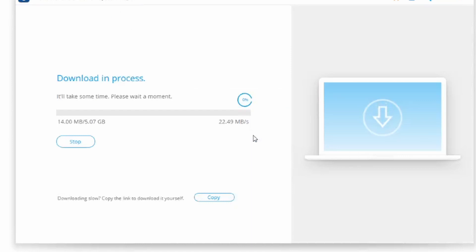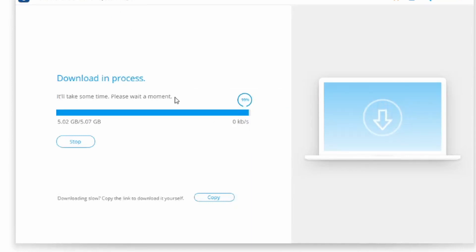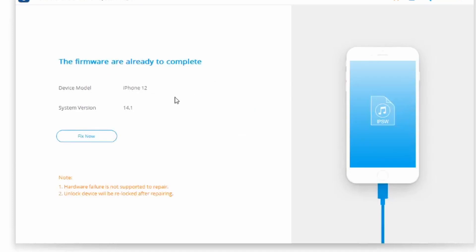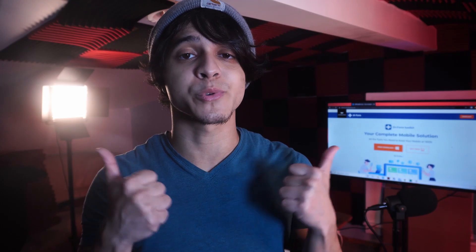When the firmware update is successfully downloaded, the application will let you know. You can then click on the fix now button and wait as it repairs your iPhone. After that, you can start to set up your iPhone and it won't get stuck on the setting up your Apple ID screen anymore.